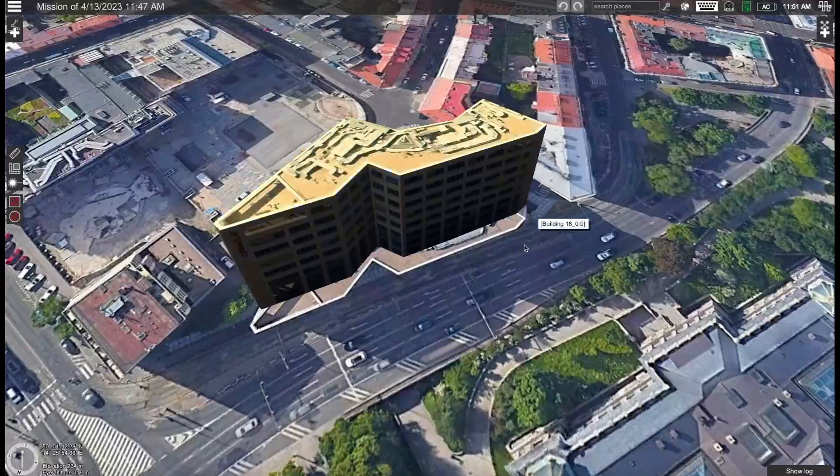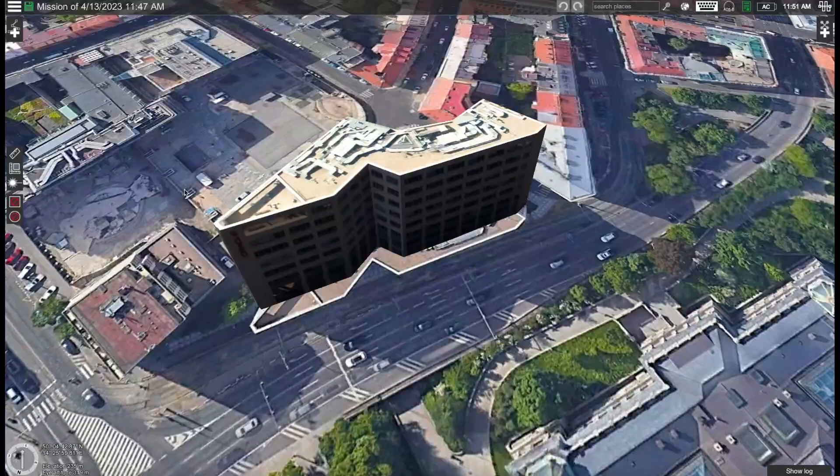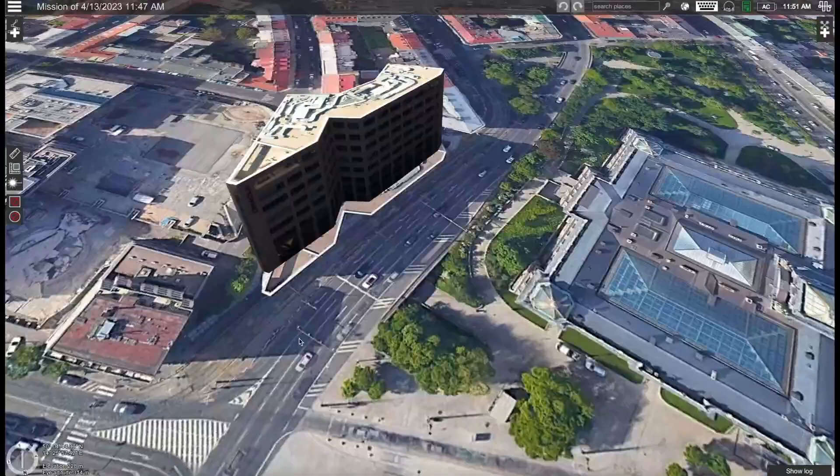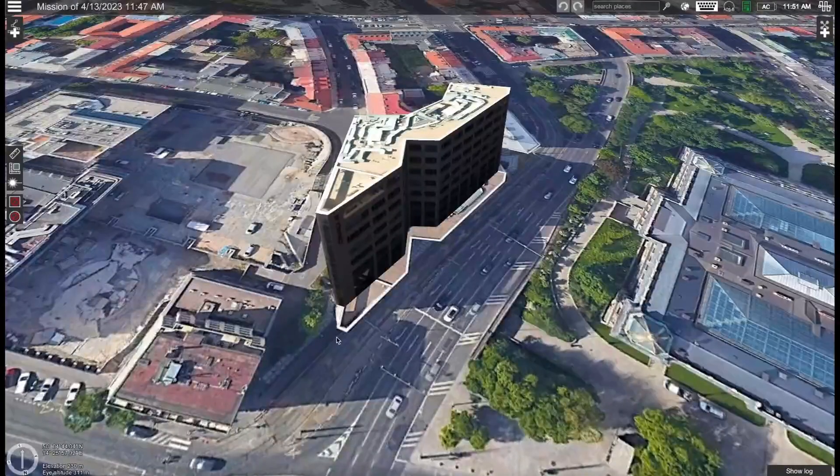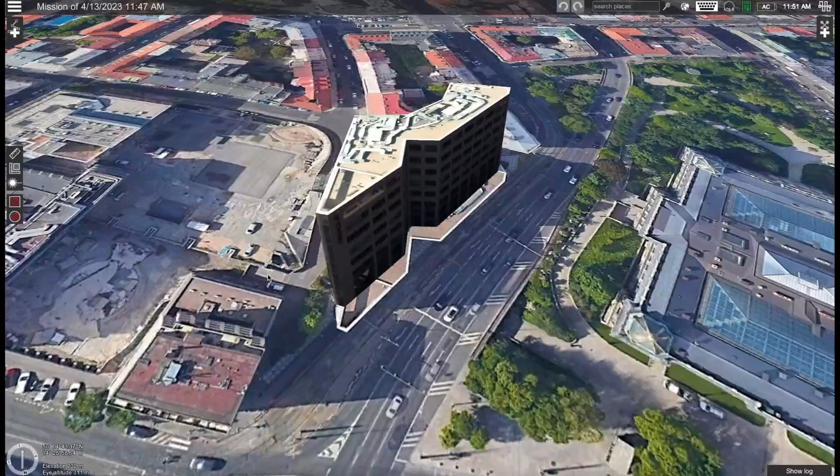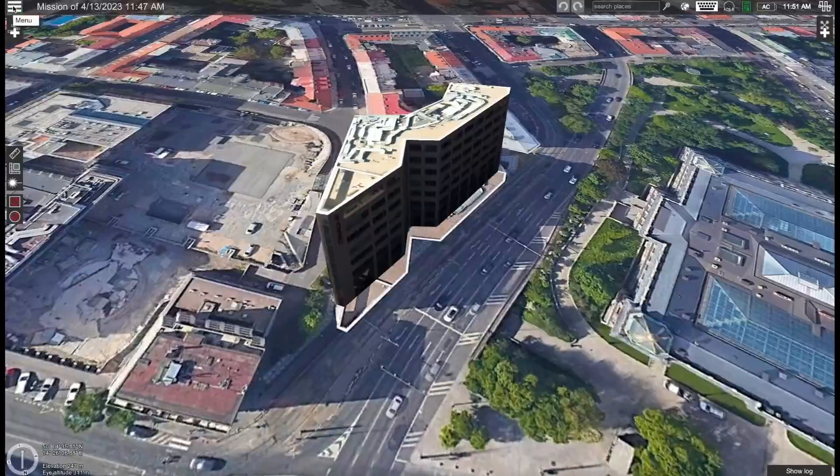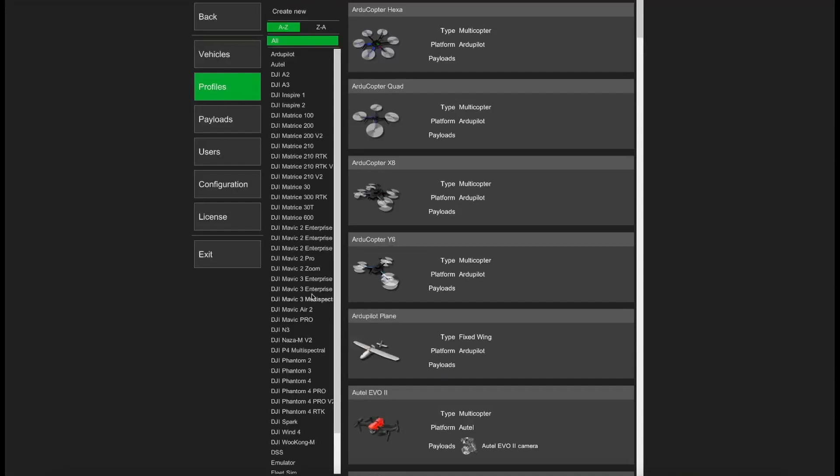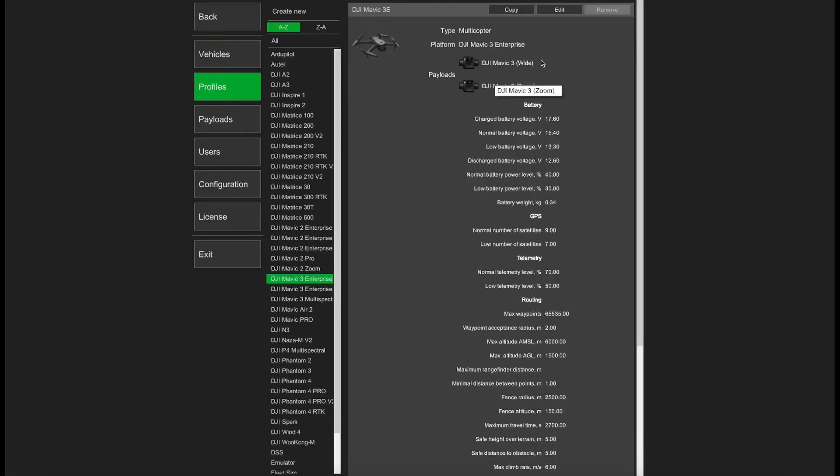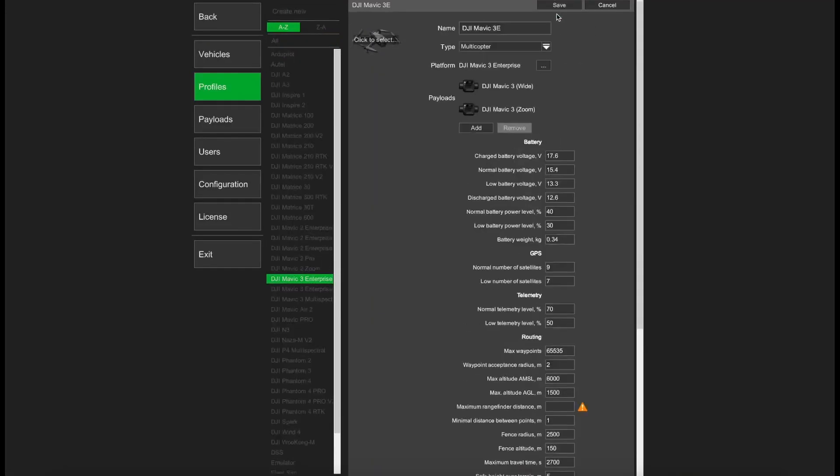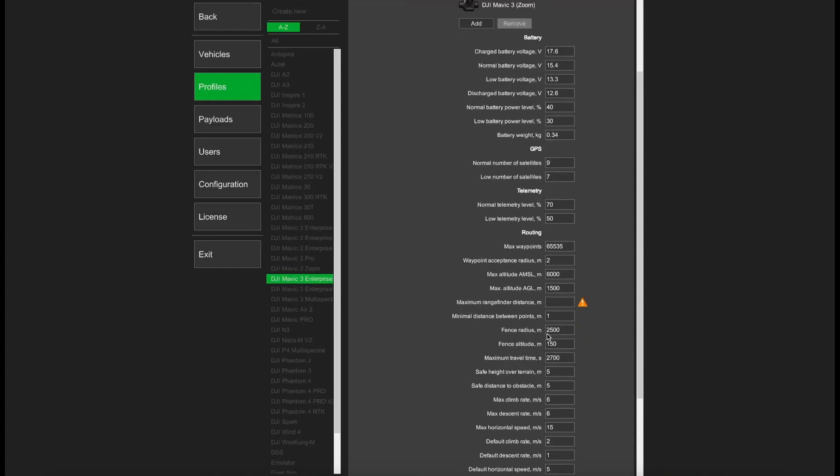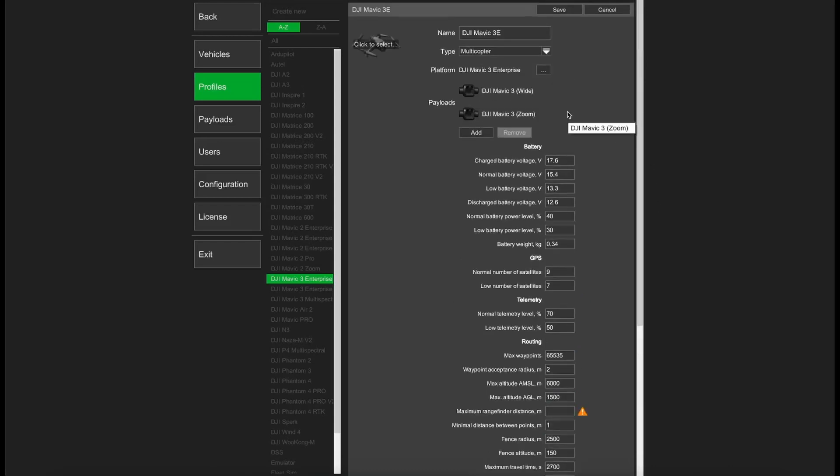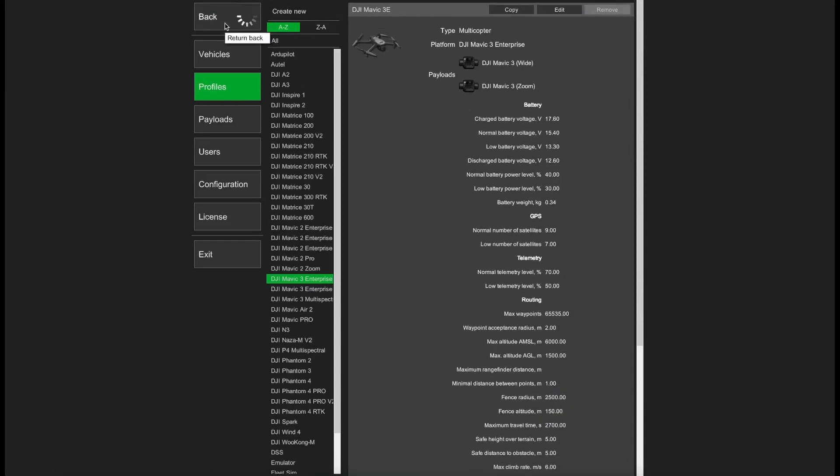So then we can move on to the next step. The next step is to make sure that the parameters of the drone profile are correct. In this case we'll be using the DJI Mavic 3 Enterprise drone and for that we need to go to the main menu, then drone profiles. Let's find the Mavic 3 Enterprise drone, select it and then here where we have the parameter safe distance to obstacle. By default this value is set to 20 meters. I would recommend that for building inspections you change this parameter to a lower value such as 5 meters since we will be flying closer to the building. This is just to ensure that you won't get the error message.